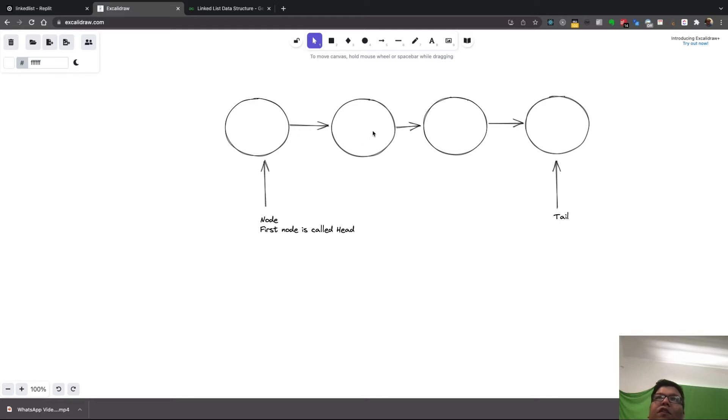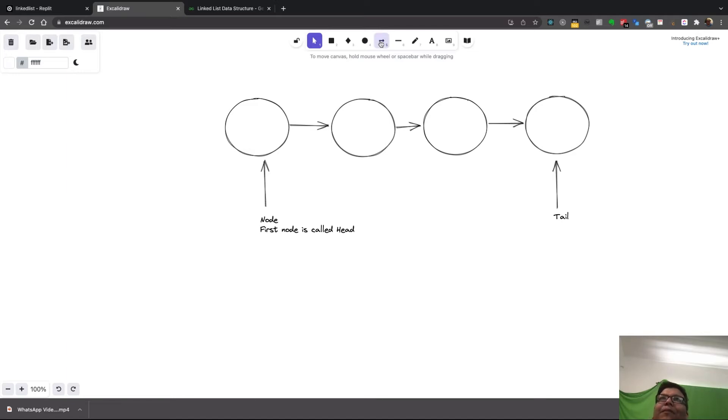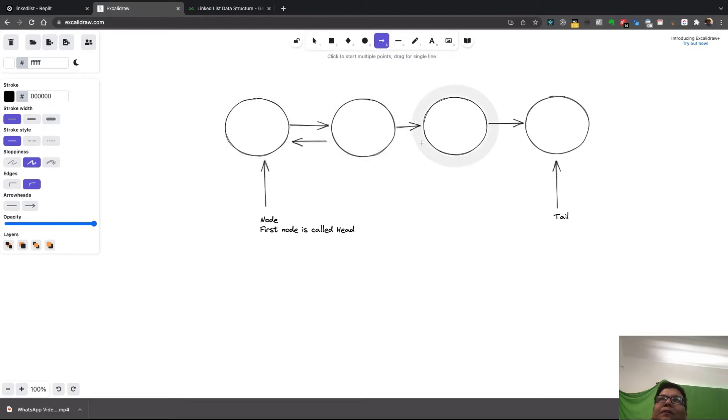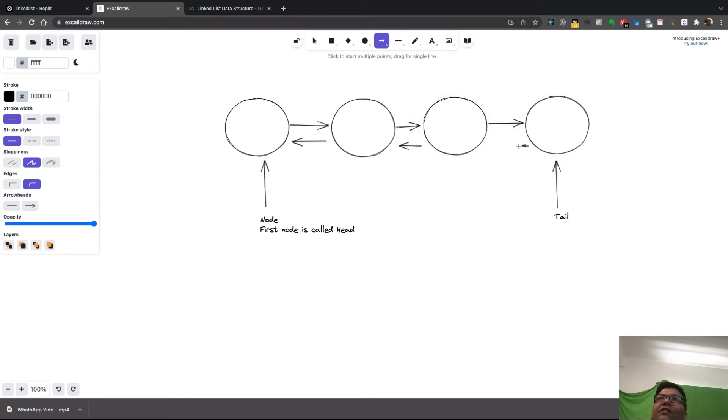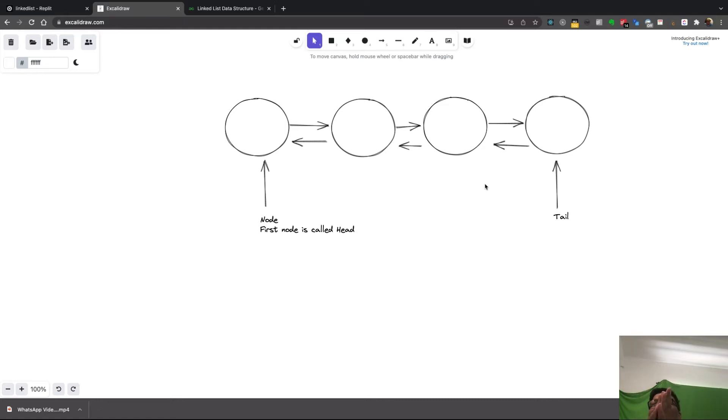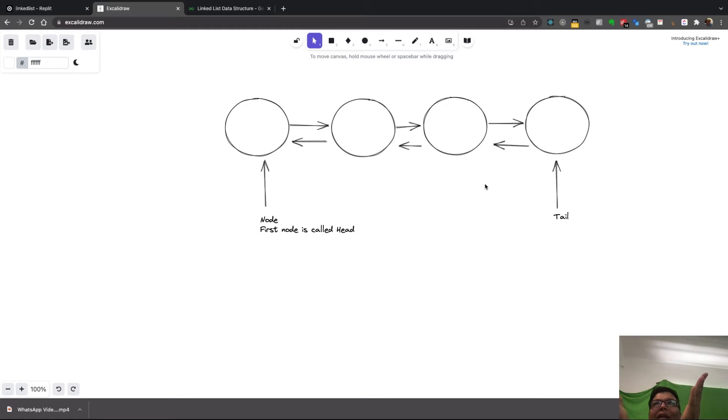That is where double linked list comes in - it will have a reverse connection. Just having a reverse connection means you can go forward and backward from each node, and that is what is known as double linked list. That is the only difference.